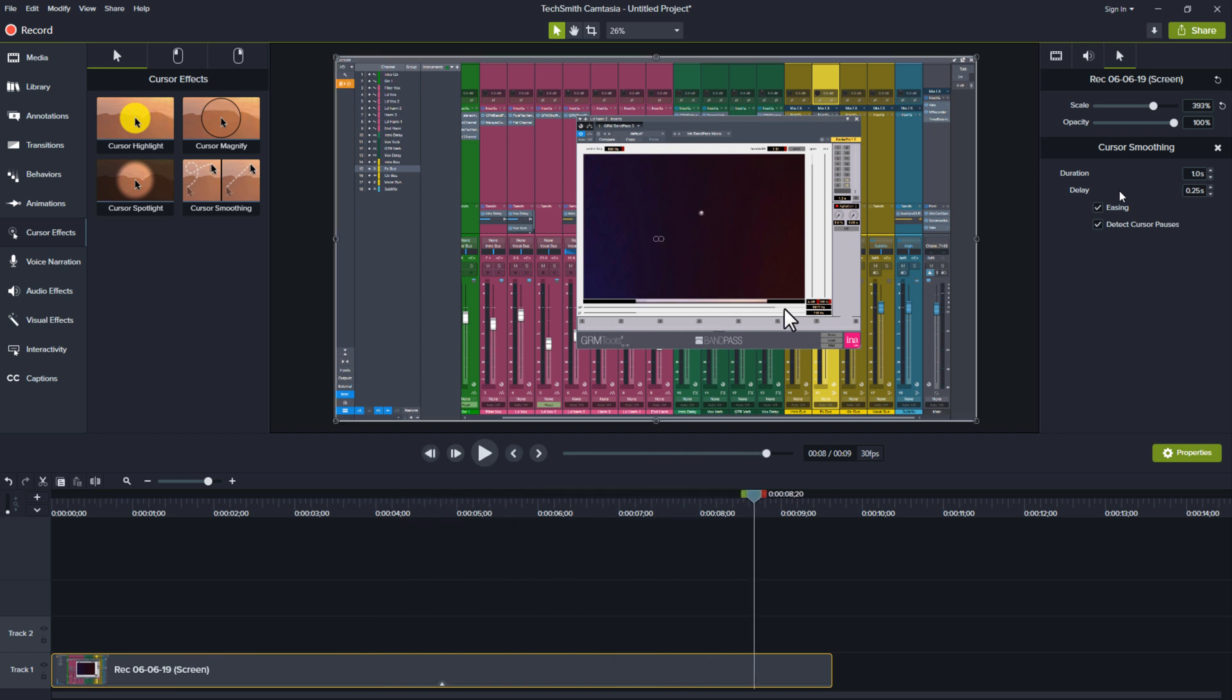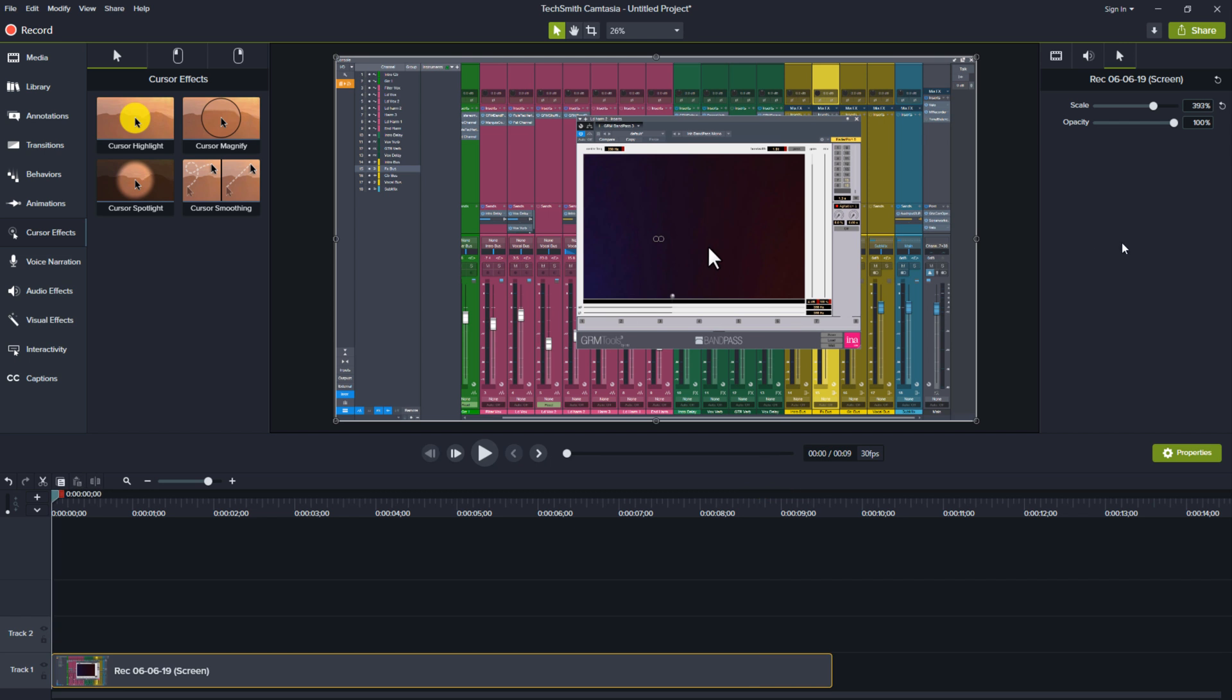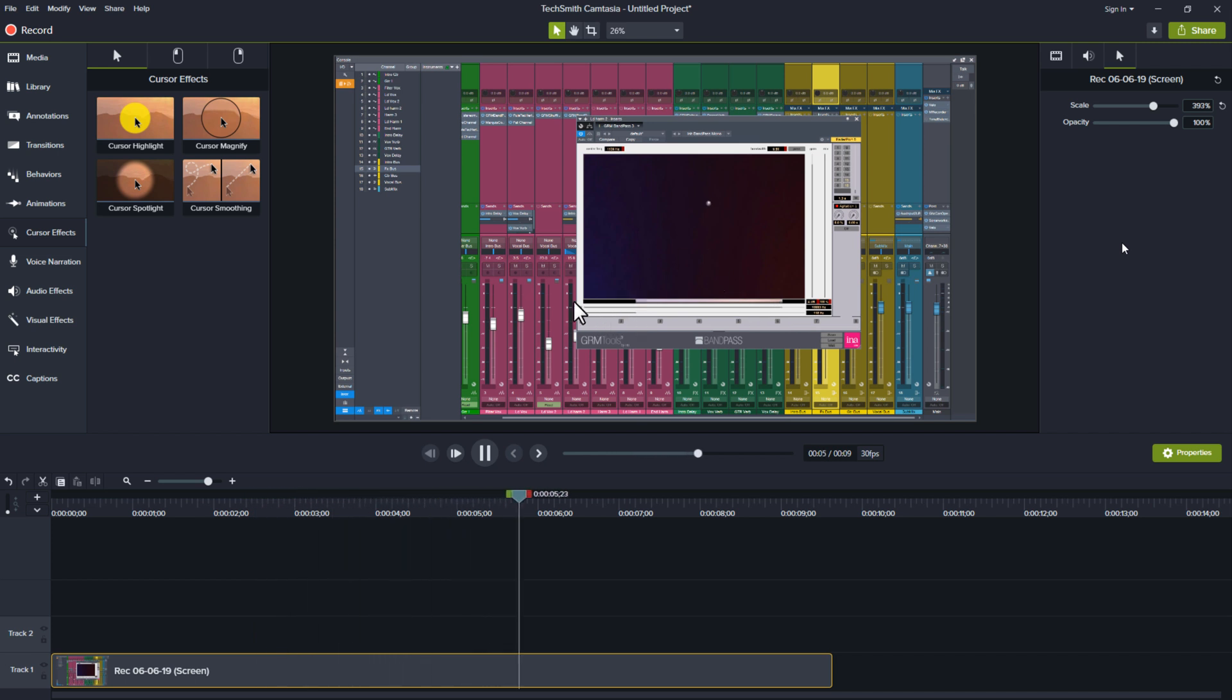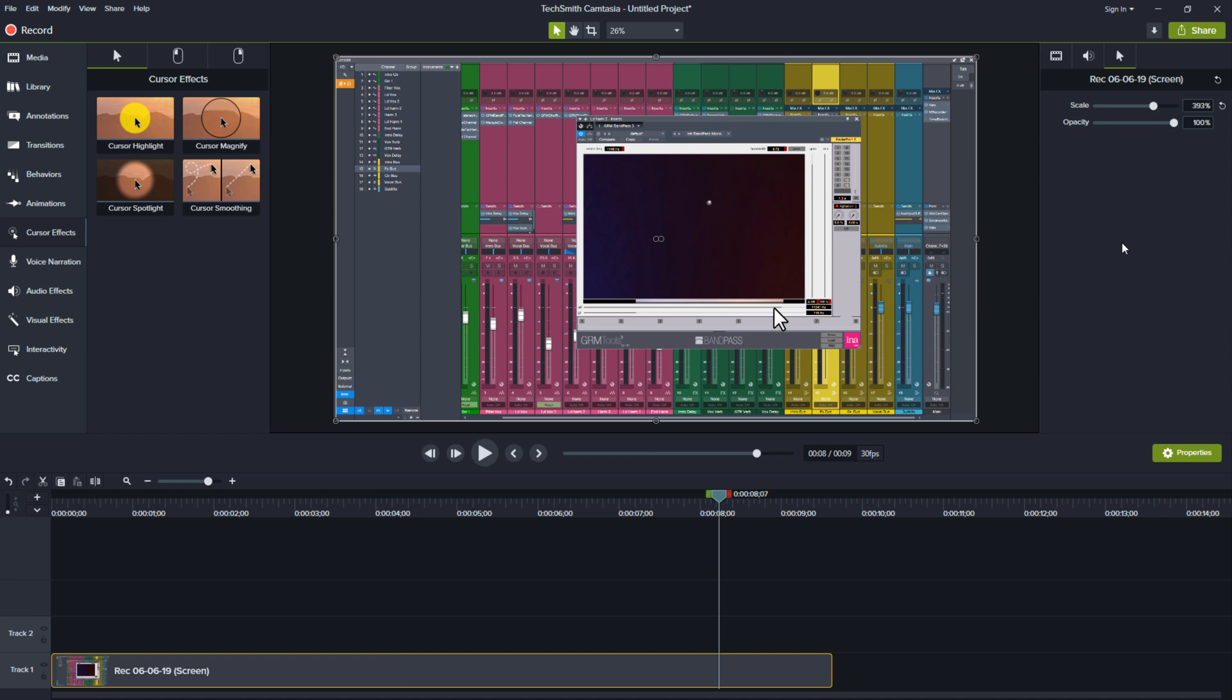So that looks great right? What that is is utilizing the brand new cursor smoothing. If I take cursor smoothing off and play the same clip you can actually see what I originally did. That is a huge difference right?